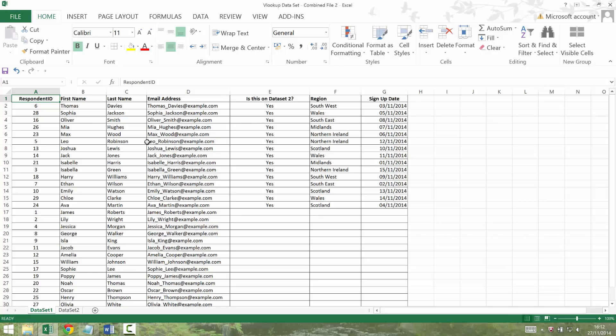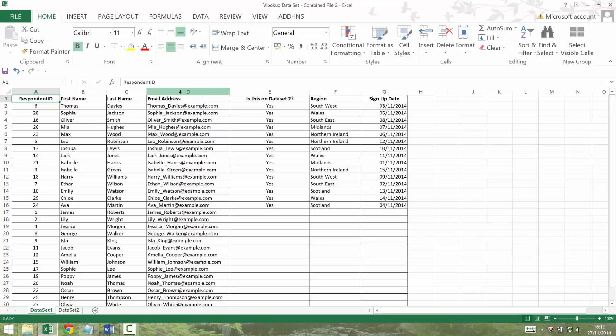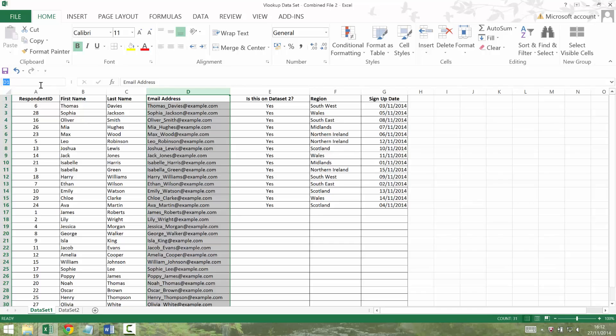I'm going to do a VLOOKUP again, but I'm going to use dataset 2 and see who from there is in here. So I need to name dataset 1. As I've explained, you have to have the data that you're looking up in column one. So this time it's email address that we're using. So I'm going to select email address and call it dataset 1.